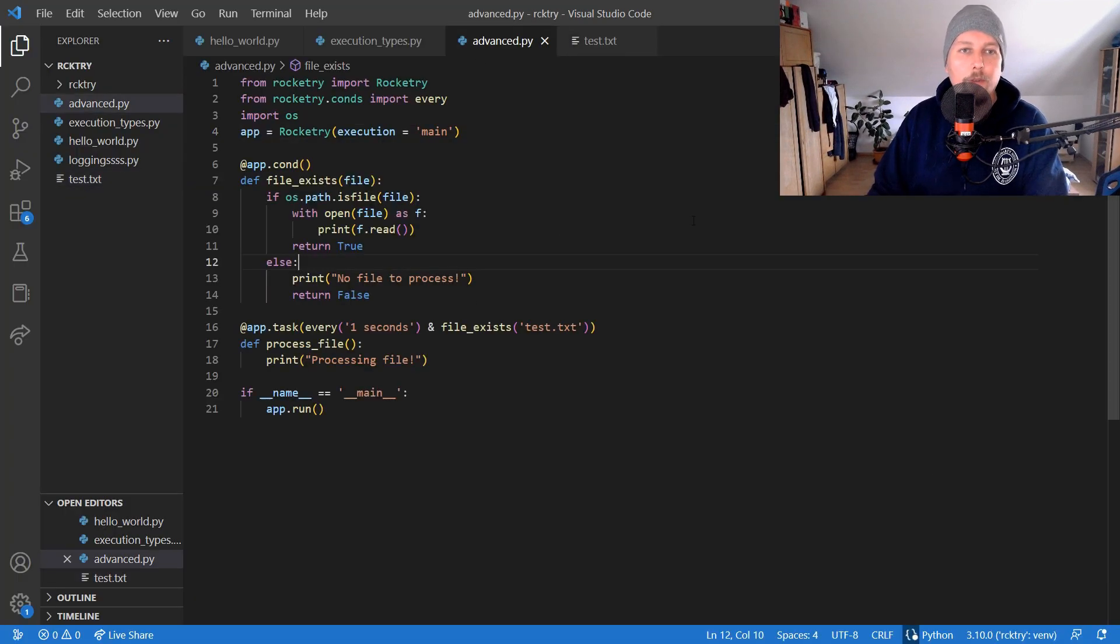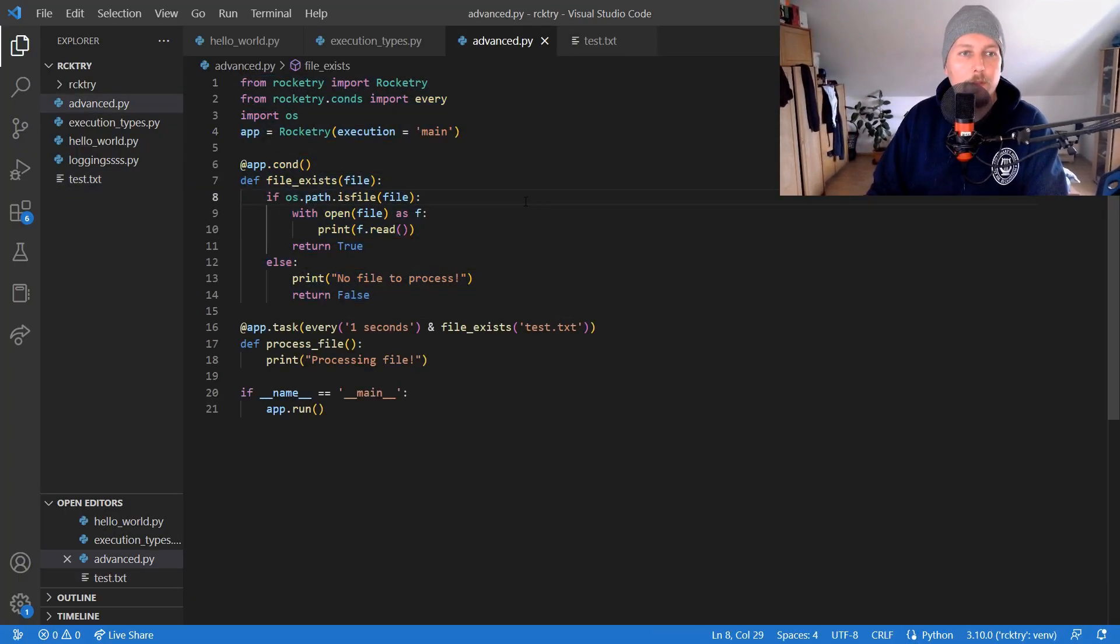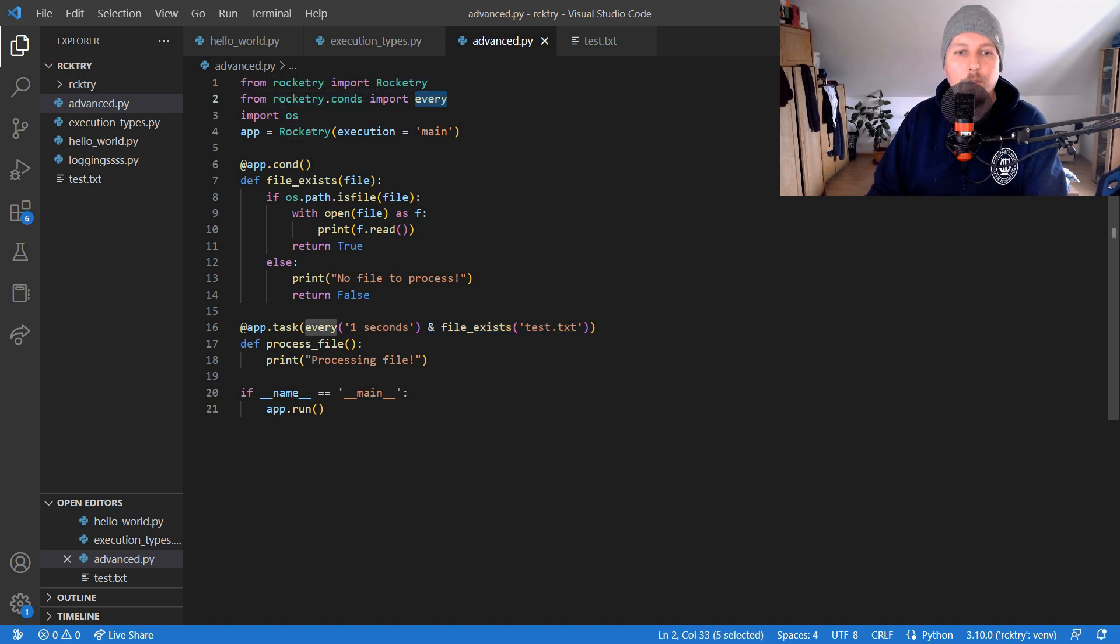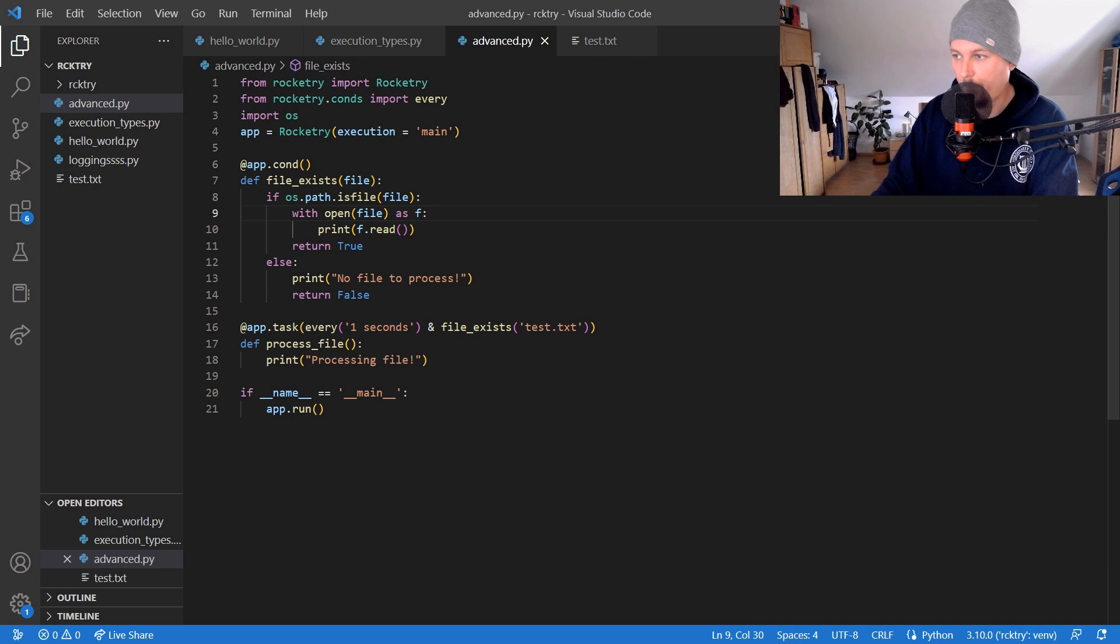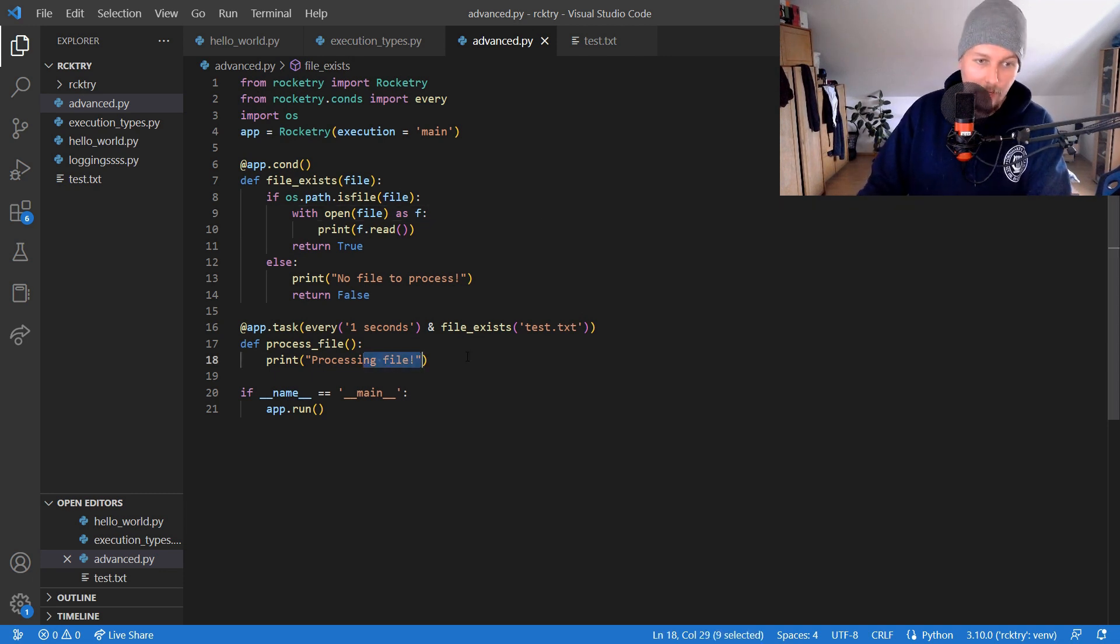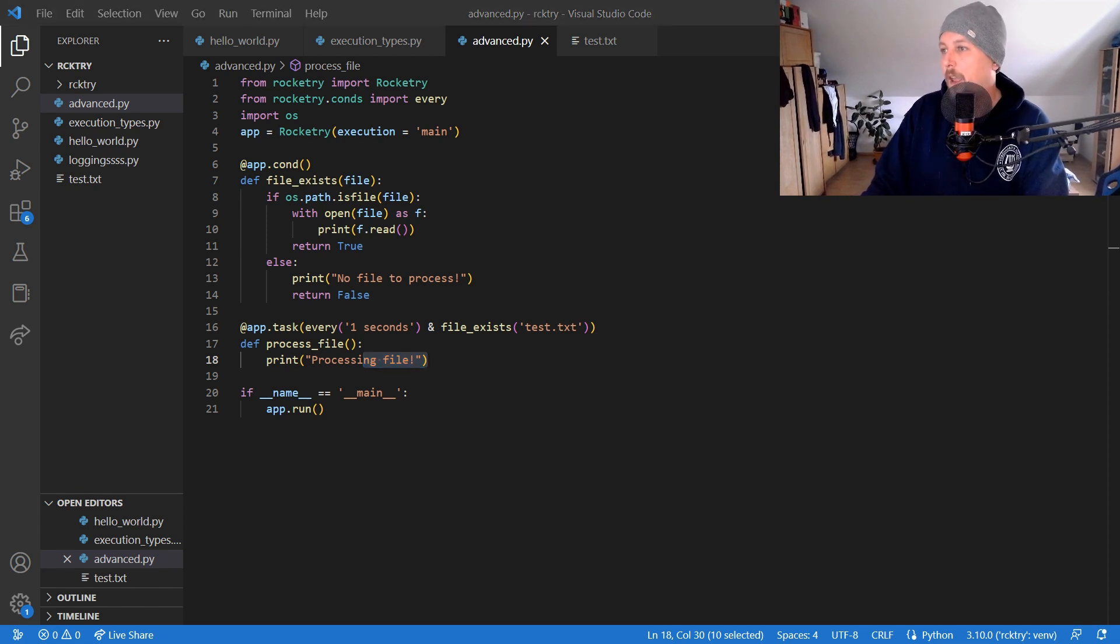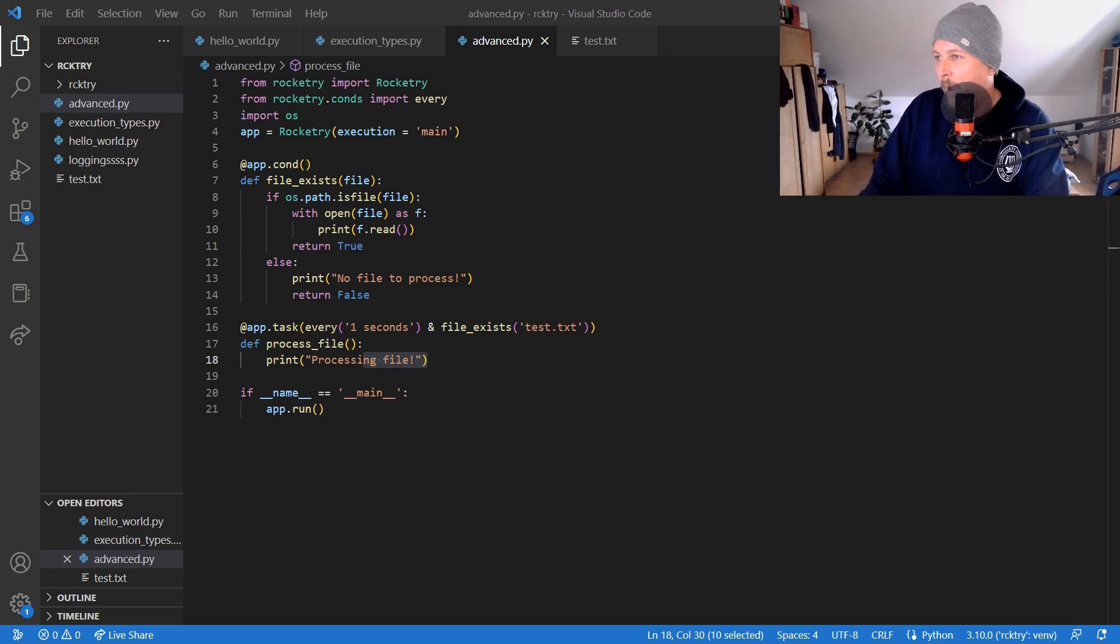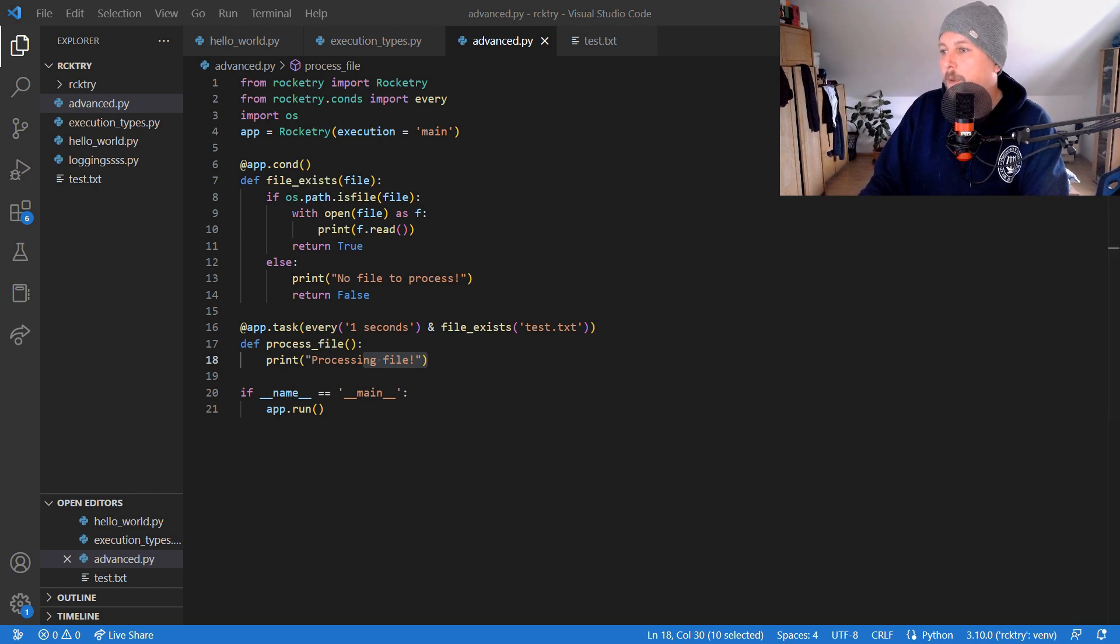So that was one I wanted to show you. And so basically this is how you could chain different tasks. So you have a condition and you could use from the Rocket condition to evaluate multiple conditions and then just basically do whatever you want to with that.